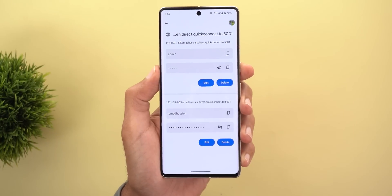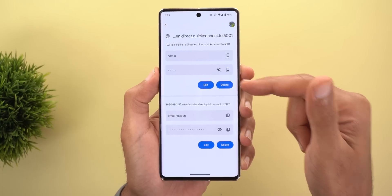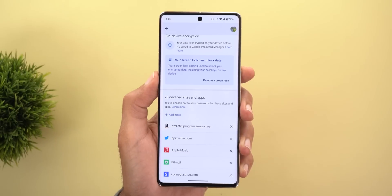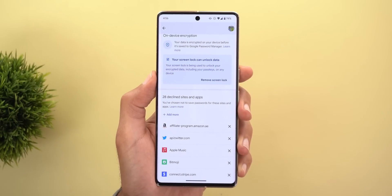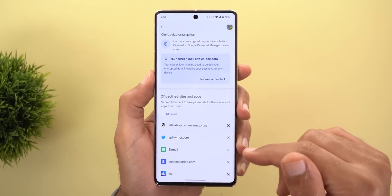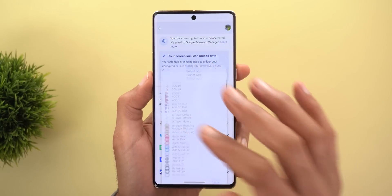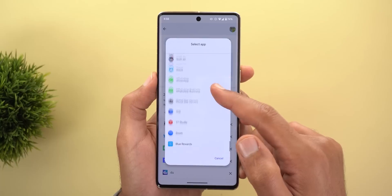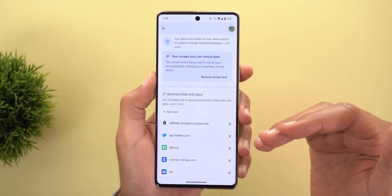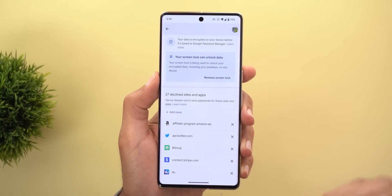As part of the new password manager, you now have the option to edit or delete currently saved passwords. In settings, scrolling down shows a list of declined sites and apps — the ones you chose not to save passwords for. You can revert that decision by deleting the action, so next time you open the app it will ask to save the password again. You can also add more by tapping 'Add More,' which shows your installed apps, though adding extra websites directly does not seem to work.